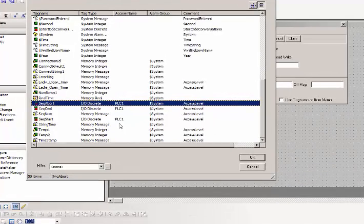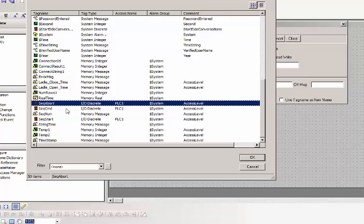So I'm in development mode, I'm looking at my tag name dictionary. So I created some tags, individual tags called sequence abort, sequence command, sequence number, and sequence start. Of course some IO discrete and a memory message type tag according to an access name of PLC1.